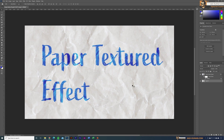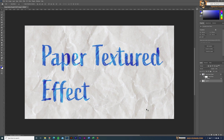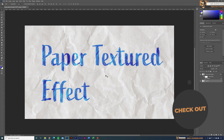Welcome back, guys! Today in this short tip, I will show you how you can create this cool paper texture effect in Adobe Photoshop, and also how you can place text or images on top of the texture.